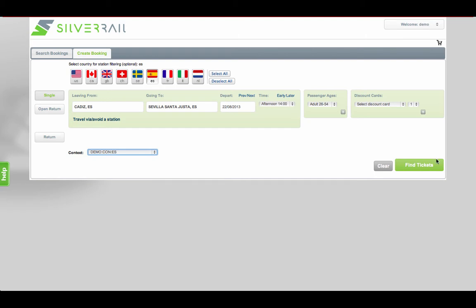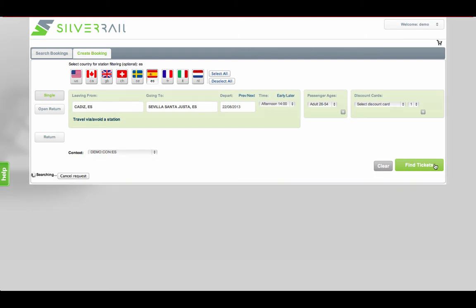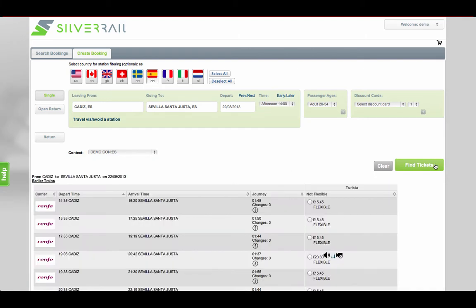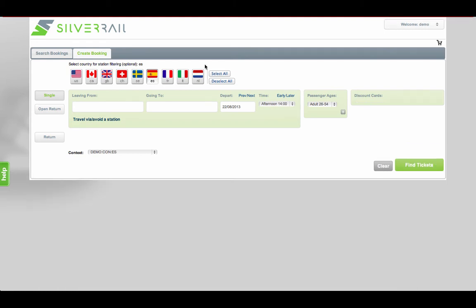To give you an example of the consistent workflow we mentioned, here you can see results for Renfe in Spain and for ViaRail in Canada.